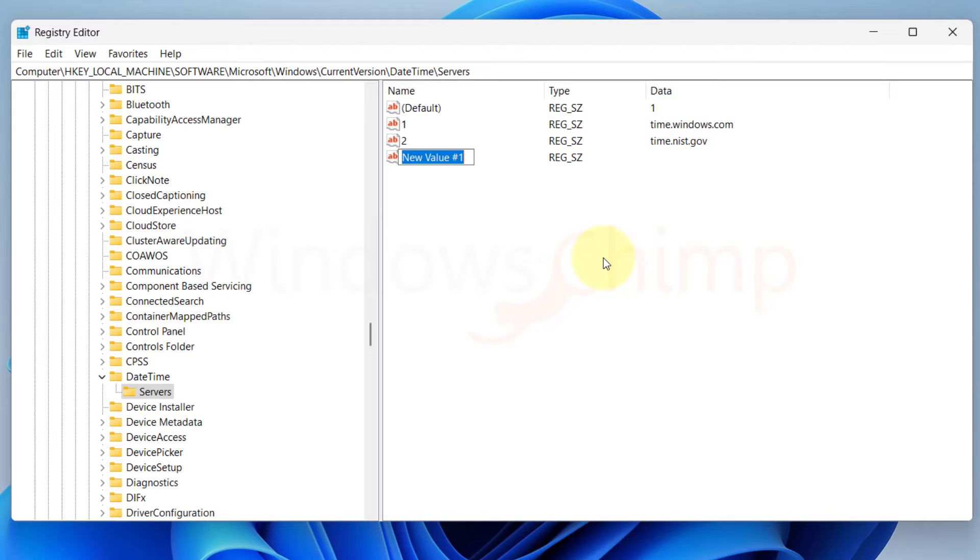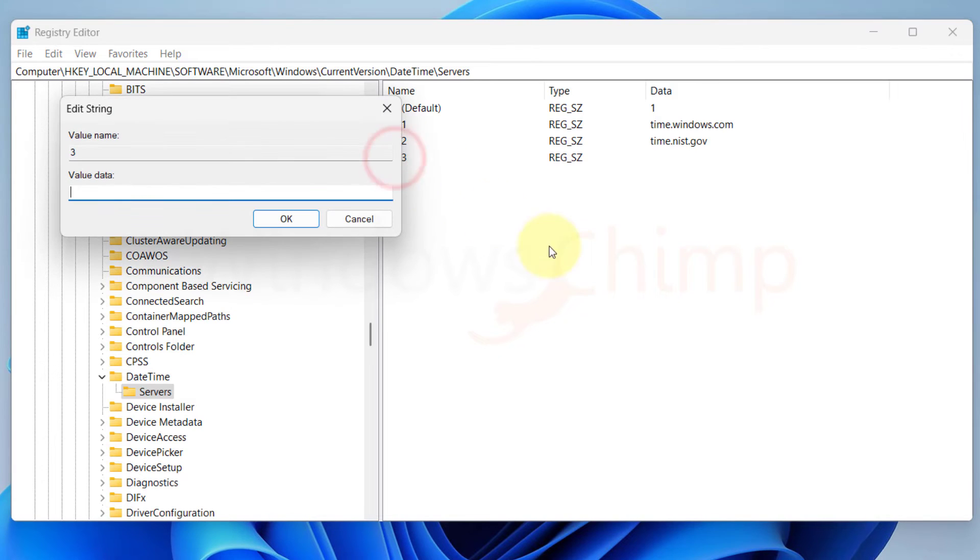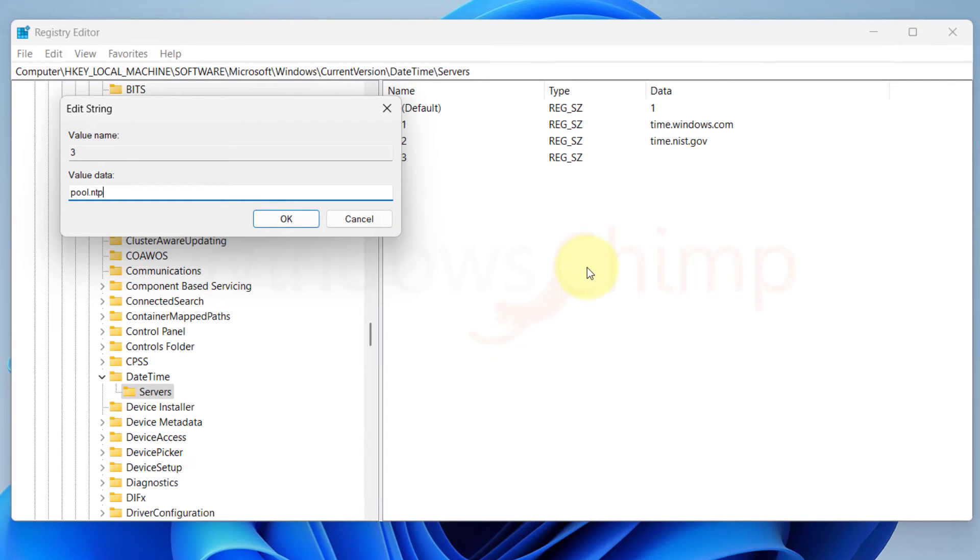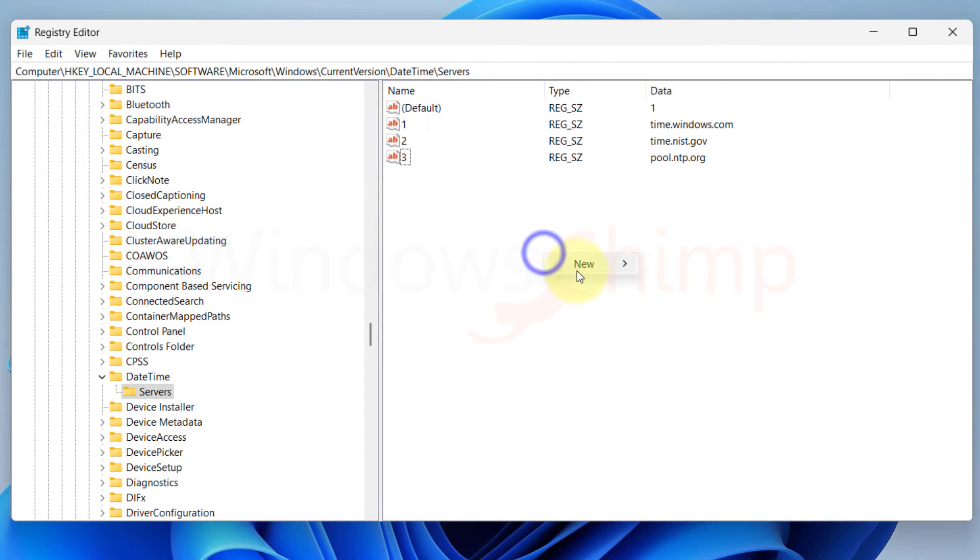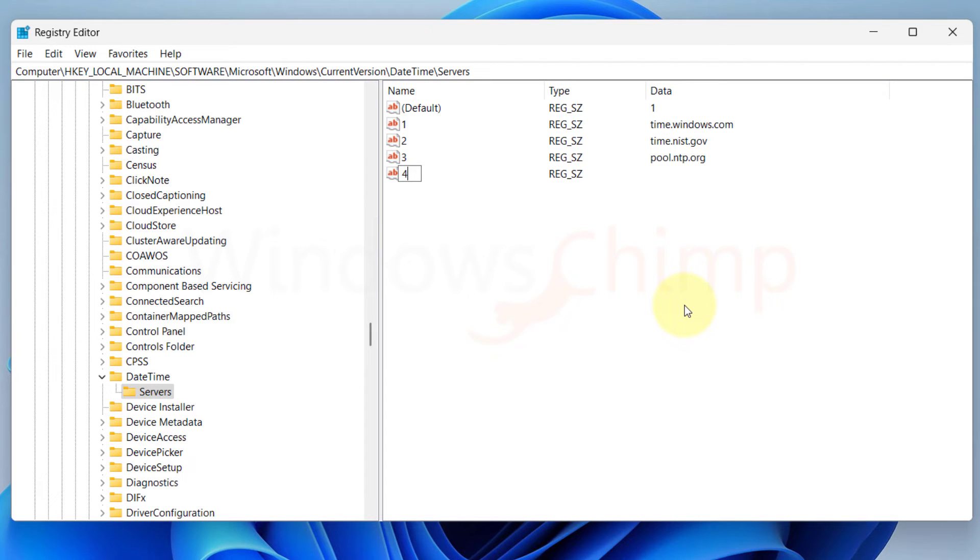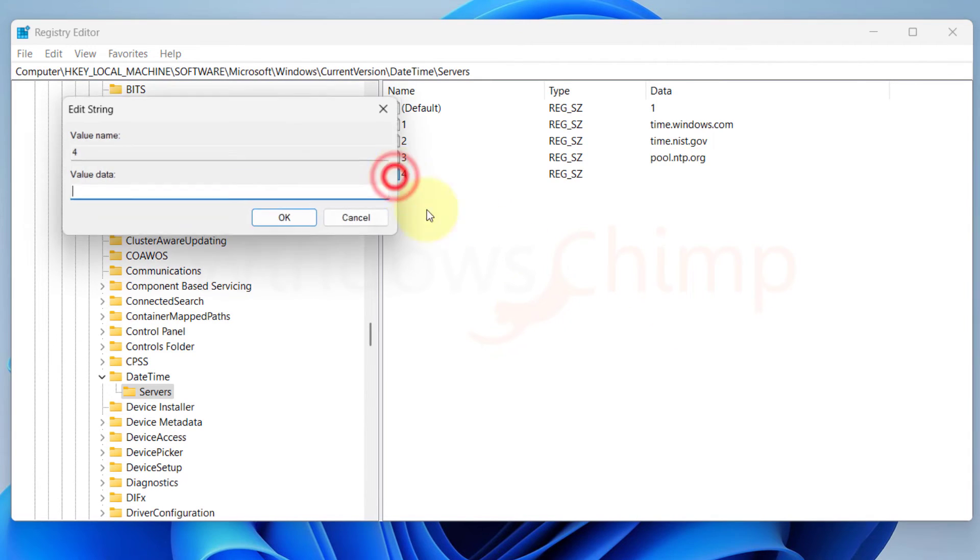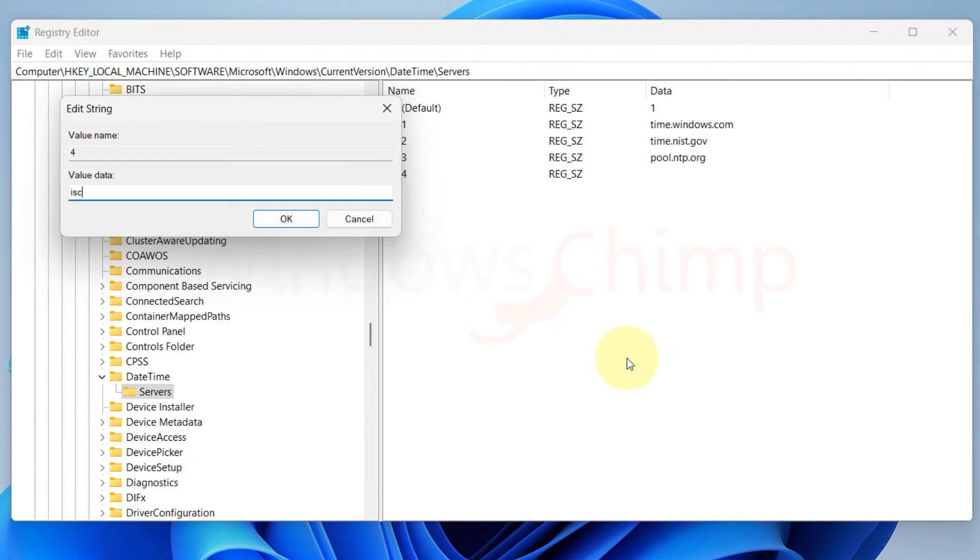Now name it as the next entry for the time server. For example, if you see two time server entries, you will name the next string value as 3. Double-click on the new string value and enter a valid time server URL of your choice. In the Value Data box, I am going to enter pool.ntp.org. Then I'm going to create another string value named 4. In the Value Data, I am entering isc.org URL.